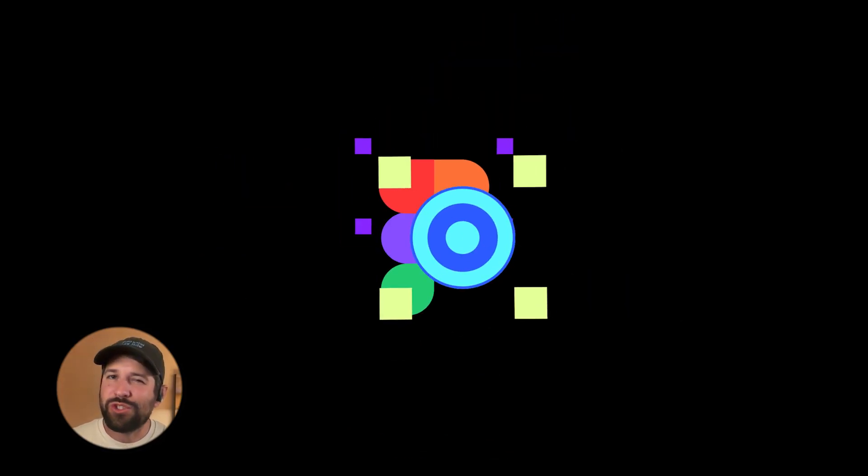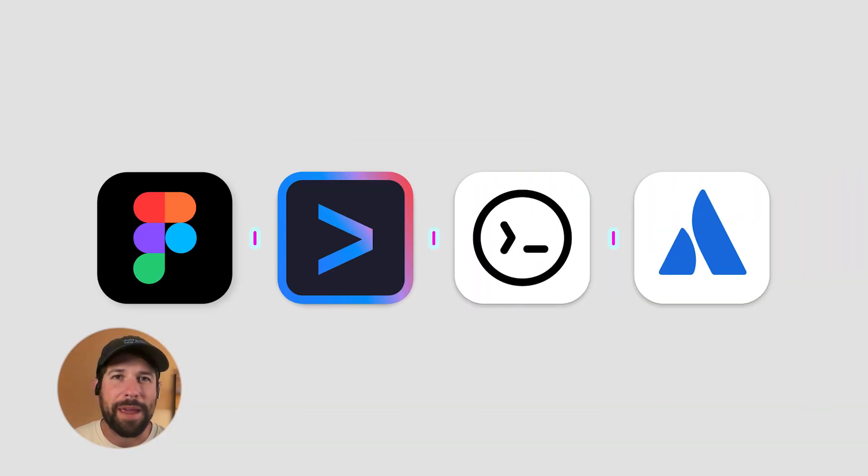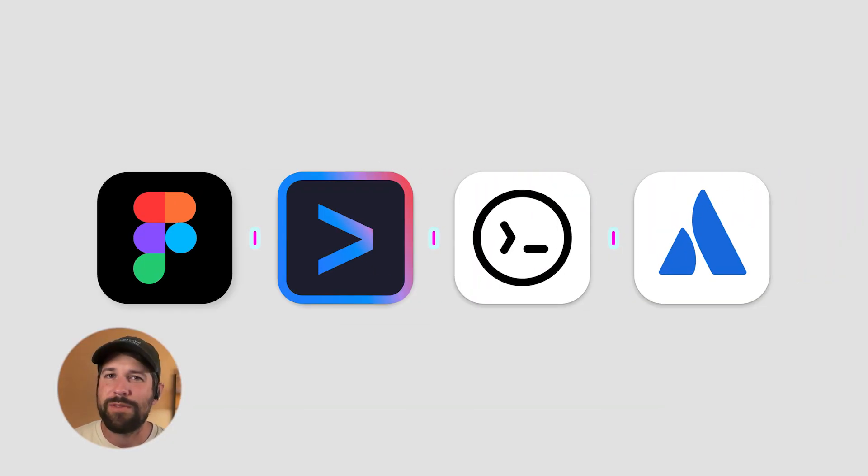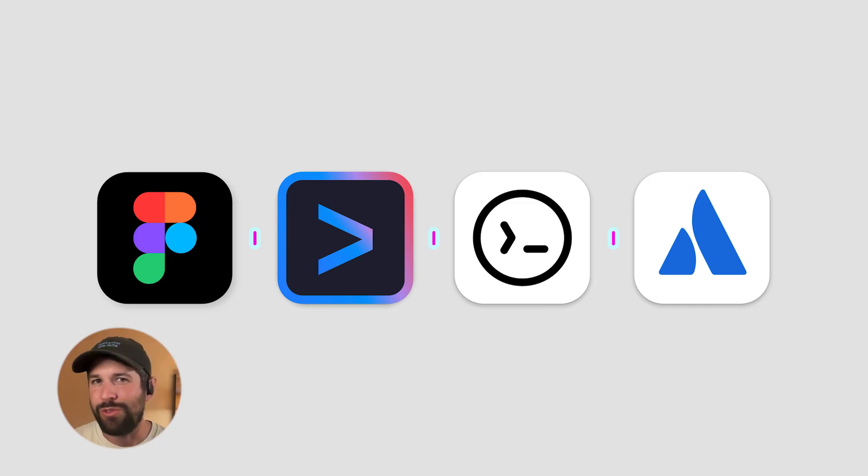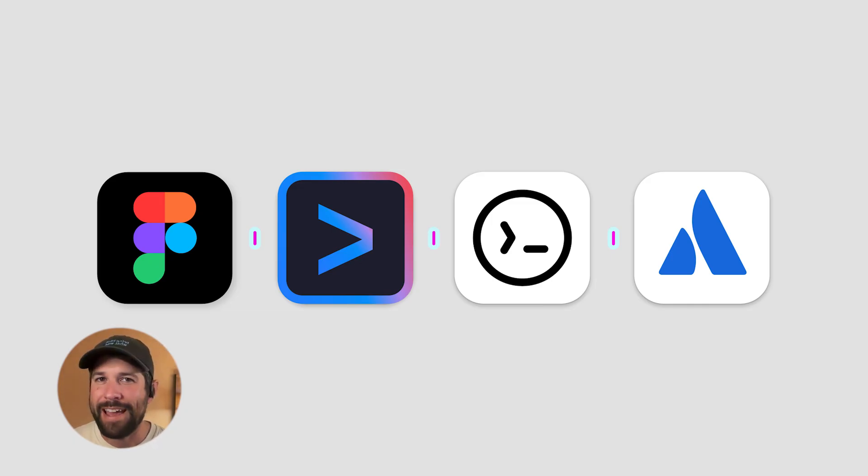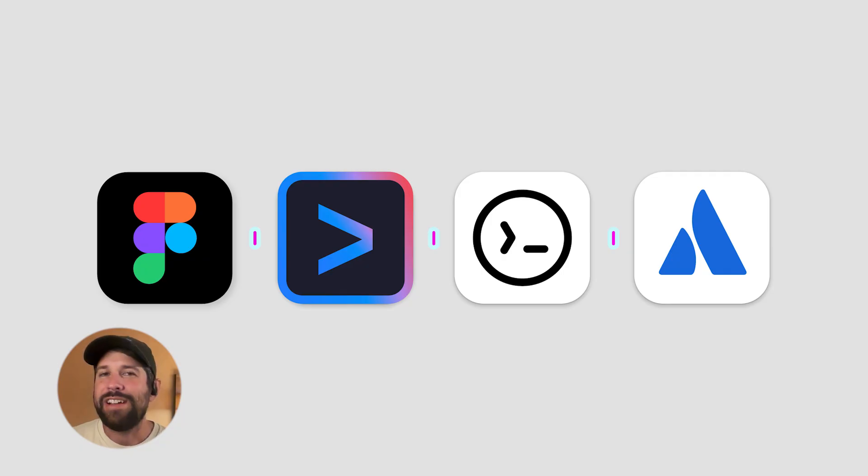Today, I'm extremely happy to announce that we're going to be expanding client support for our MCP server to include some awesome tools like Codex by OpenAI, Atlassian Studio, and Gemini CLI.